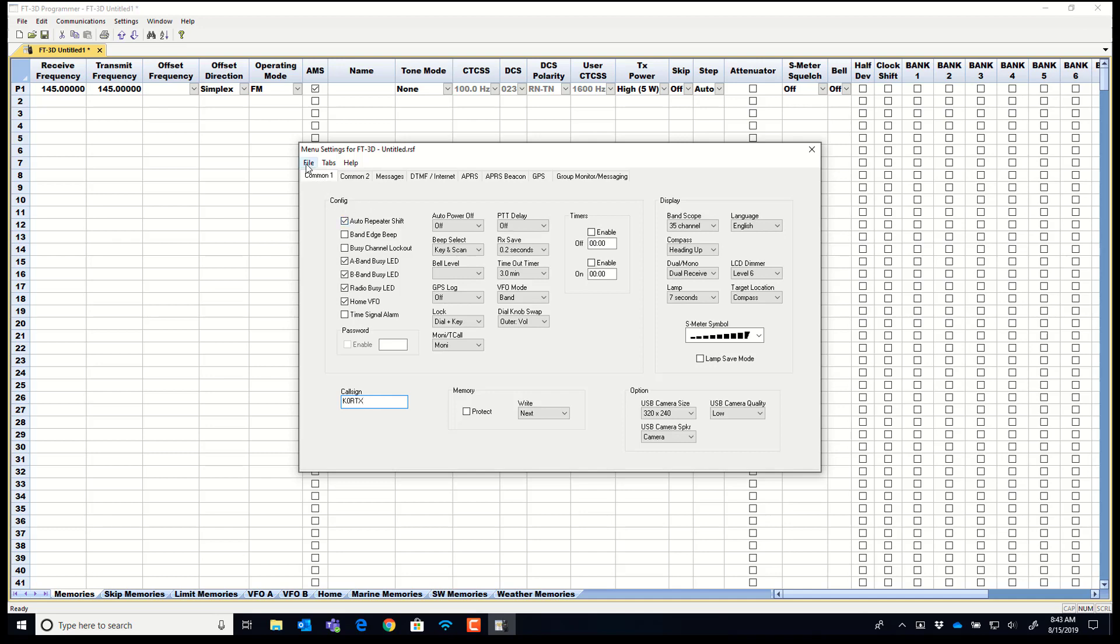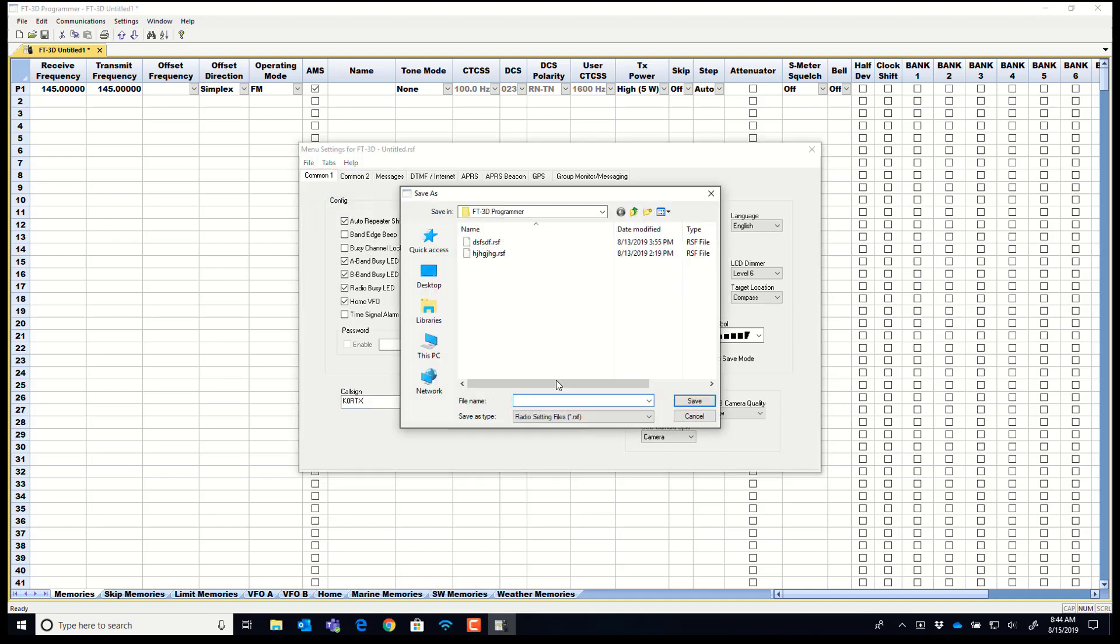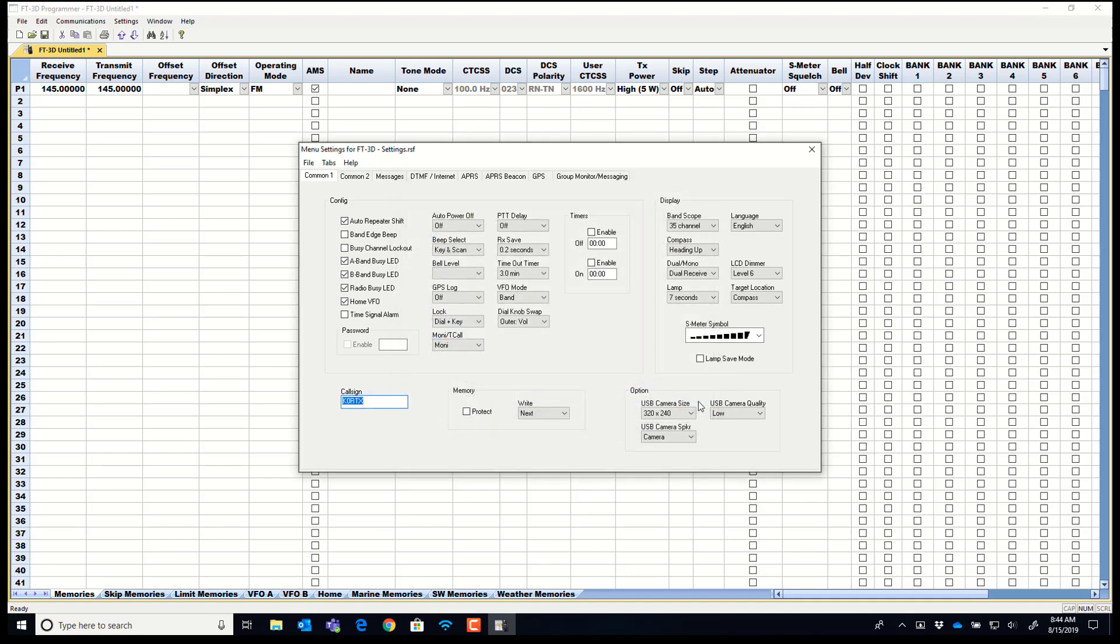Then come right up here to file, save. It prompts me for a name. Settings is a really good name. I save it. And that's the only time I have to do that. I can come in here and make other changes and file save. And that call sign won't change on me. I can make all the files I want with frequencies. And that call sign won't change on me.